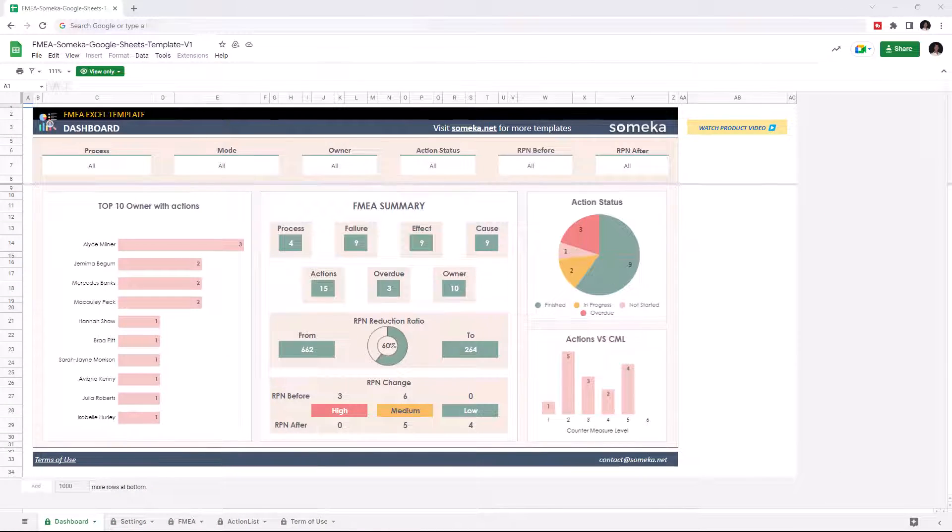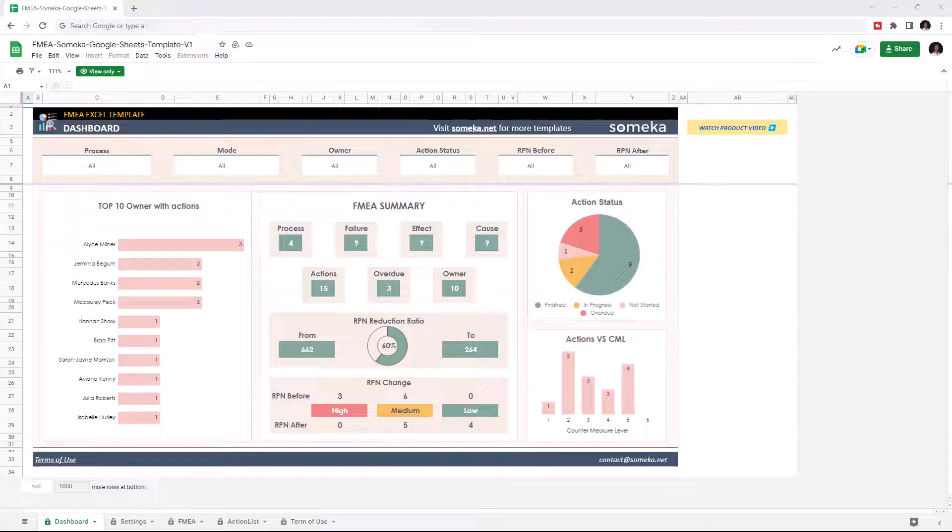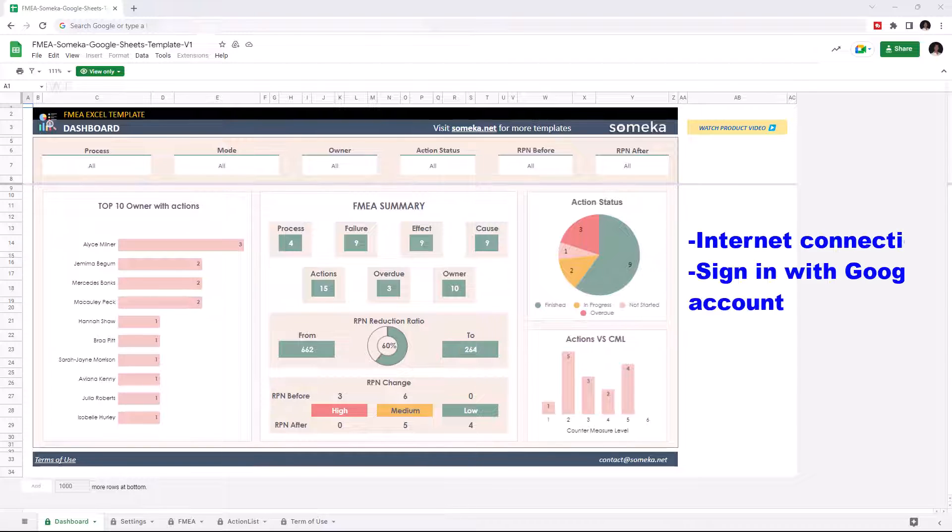Hello and welcome to SOMEKA FMEA template for Google Sheets. To use the template, make sure you are online and sign in to your Google account.